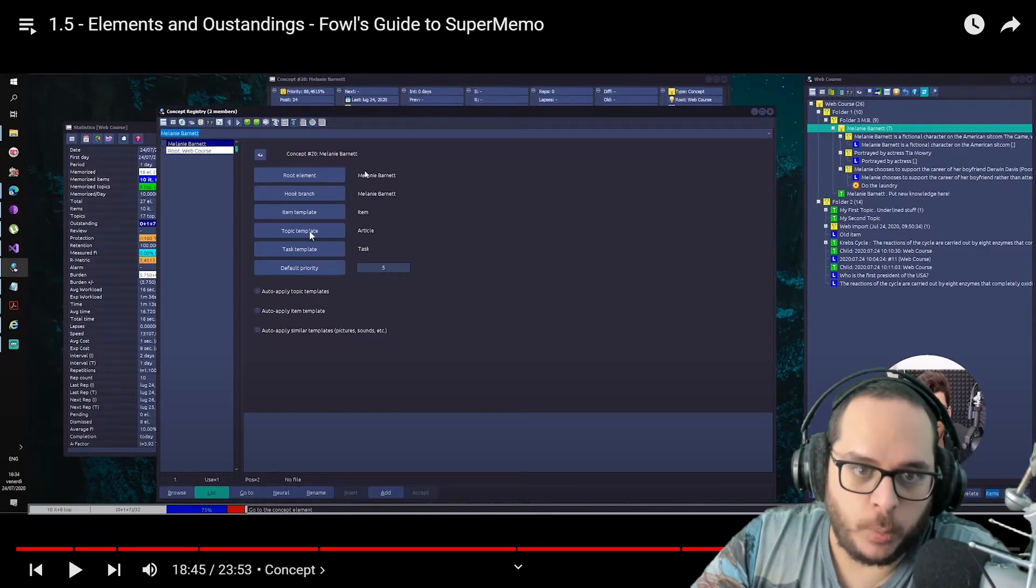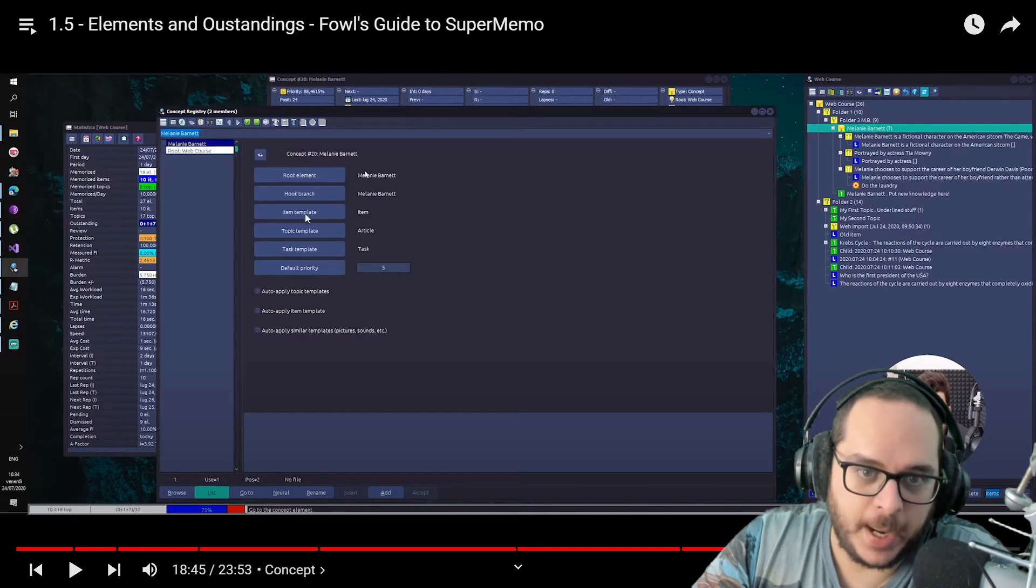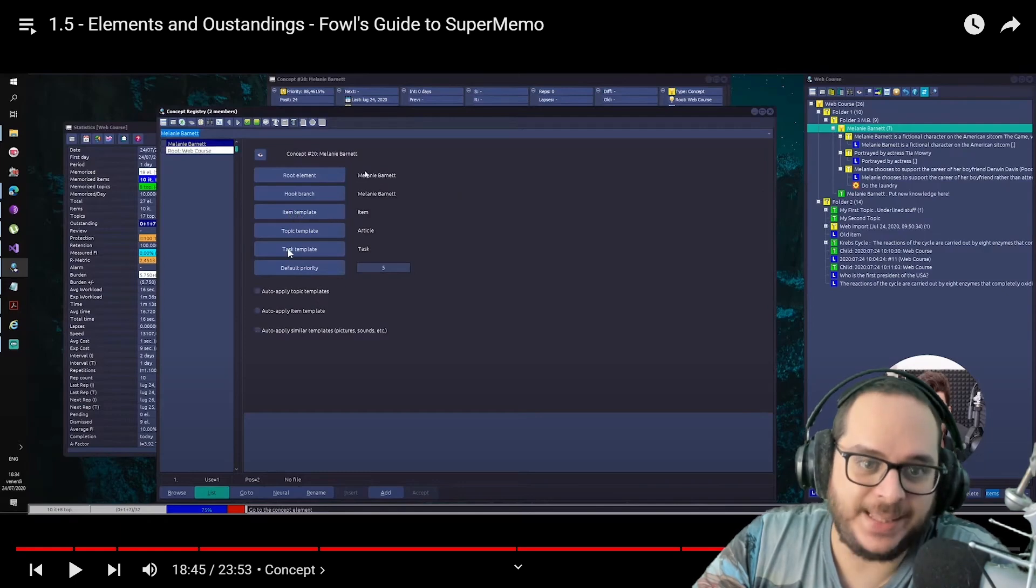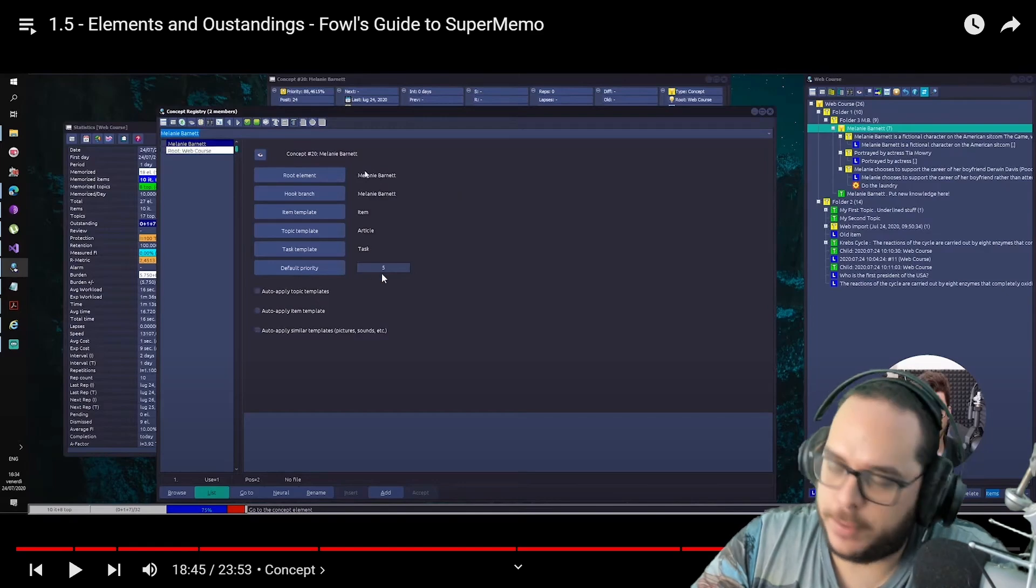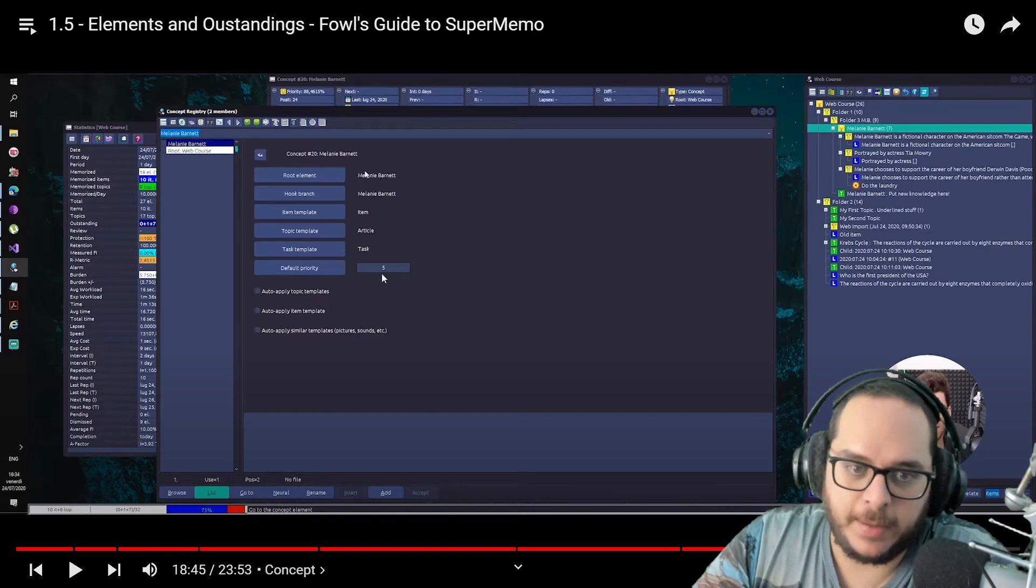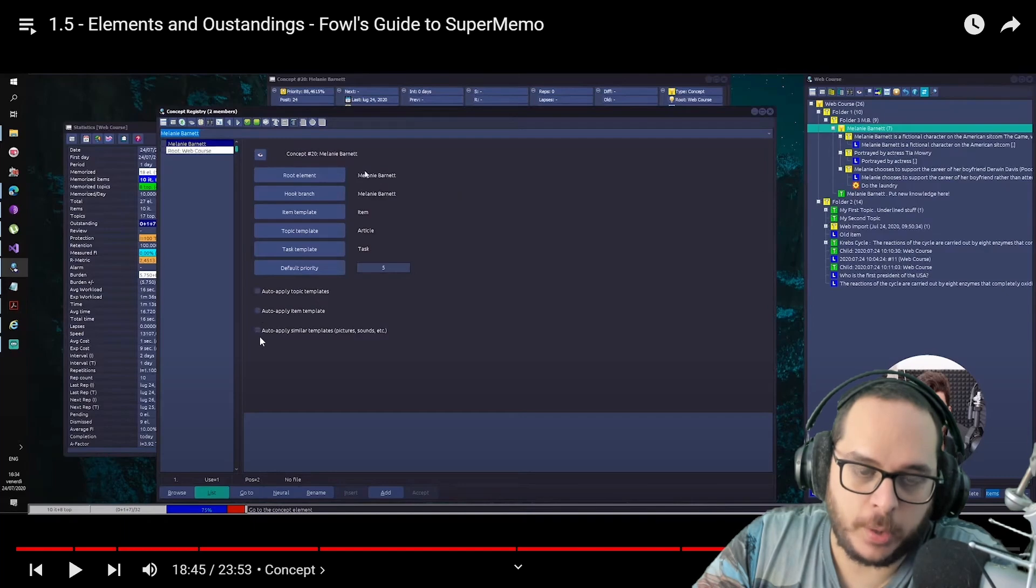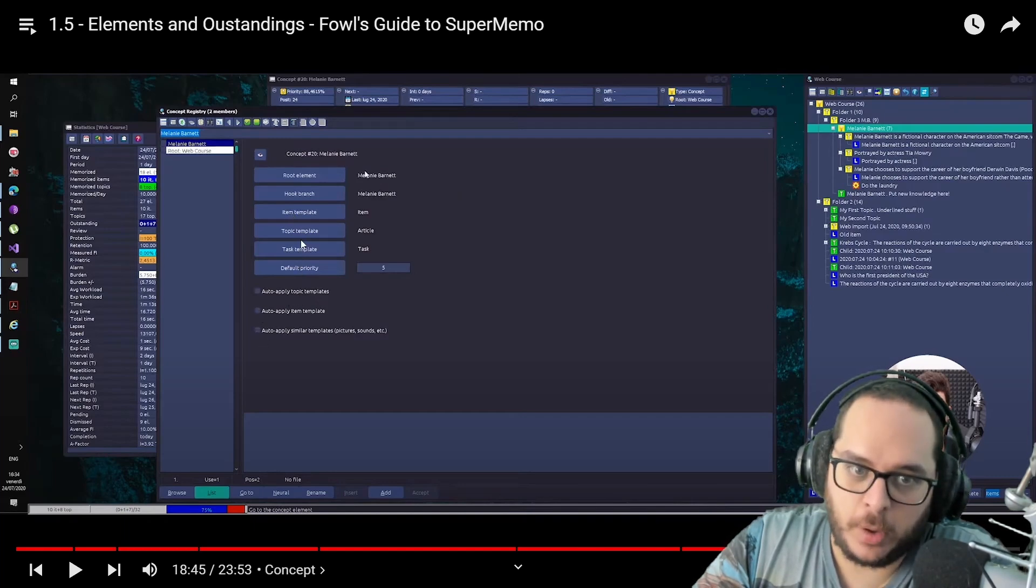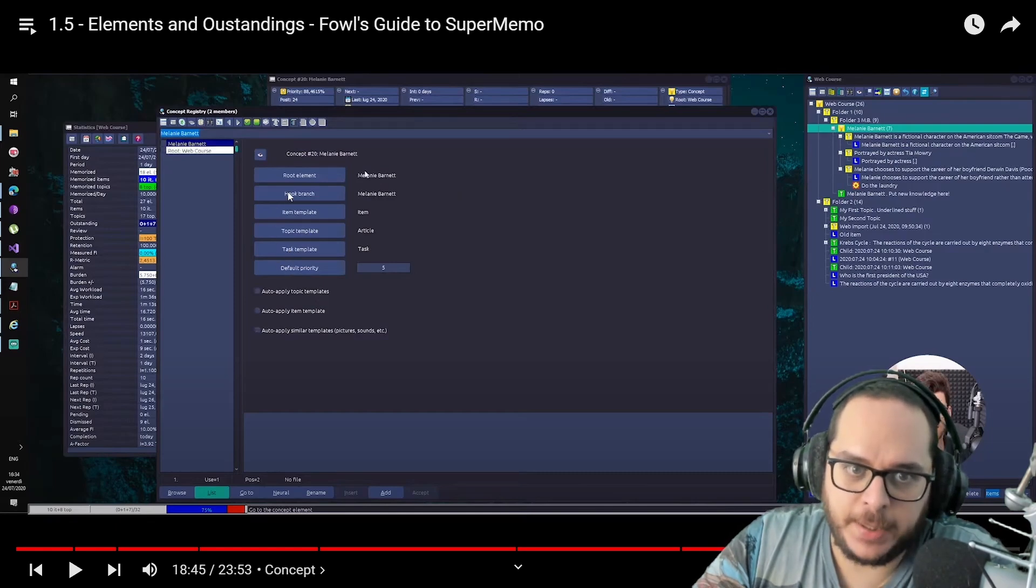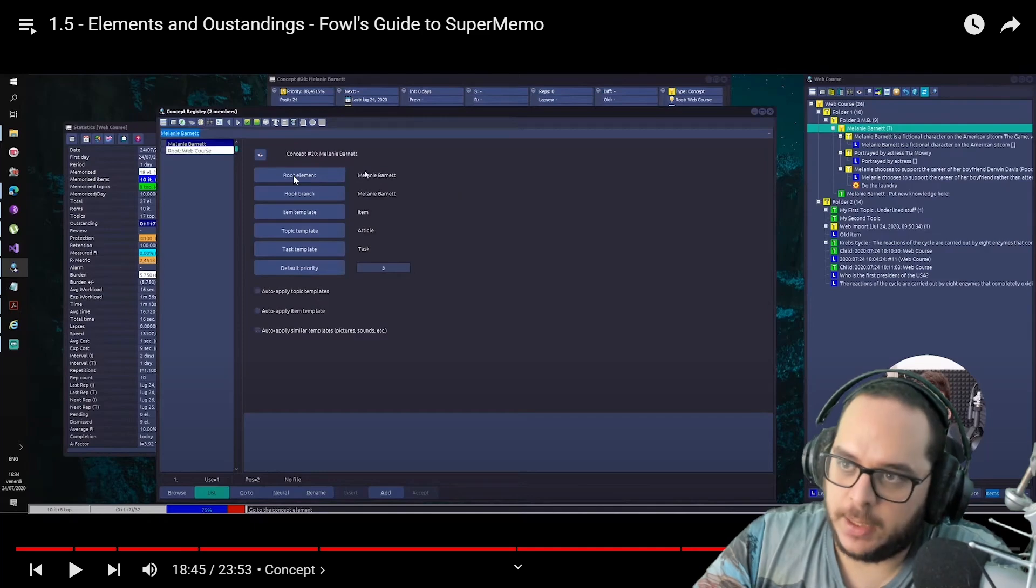Then we have worked with templates. You can auto-apply templates, item template and topic and task as well. You can set default priority. We will see this in the future. Then those checkboxes to auto-apply the templates, the topic and the item. There's no one for the tasks. And then we have some settings of the hook branch and the hook element that we will see next.